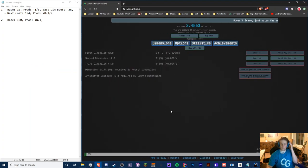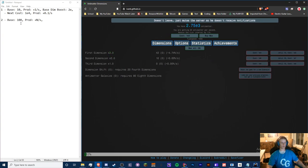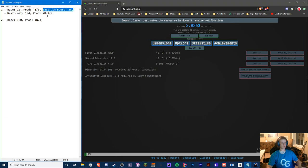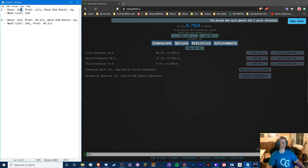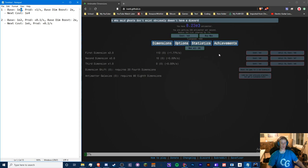We should now be getting two per second, which sounds exactly right. The base dim boost is two and is likely the same for all dimensions. The next cost is 1e6. So 100 is 1e2 and 10 is 1e1 — we'll use these exponents to track cost scaling. We also want to measure our tick speed.